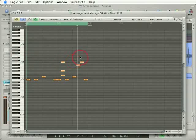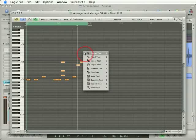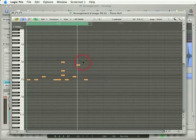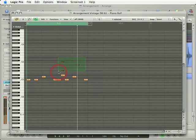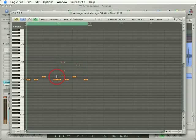To delete notes, you can either use the eraser tool—I'll just grab that by pressing Escape to get my floating tool palette, and then the number 3 to get my eraser, so I can click notes to delete them. Or if I press Escape and Escape, I can just rubber band select notes I don't want and then press the Delete key.